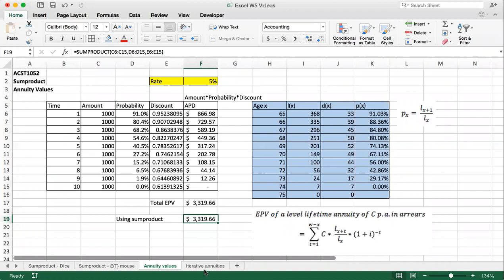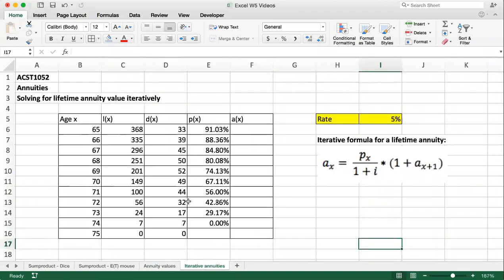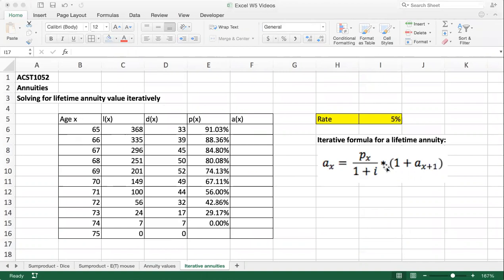Next, we'll do one additional step using the same life table derived on the previous tab, but now we'll solve for lifetime annuity values iteratively. From the lecture notes, the lifetime annuity value at age x equals px divided by (1 + i), times (1 + the lifetime annuity value at age x+1). This is derived in lectures so please check that out if you're not familiar with the formula, but we want to see why this iterative formula is so useful and how to apply it in Excel.